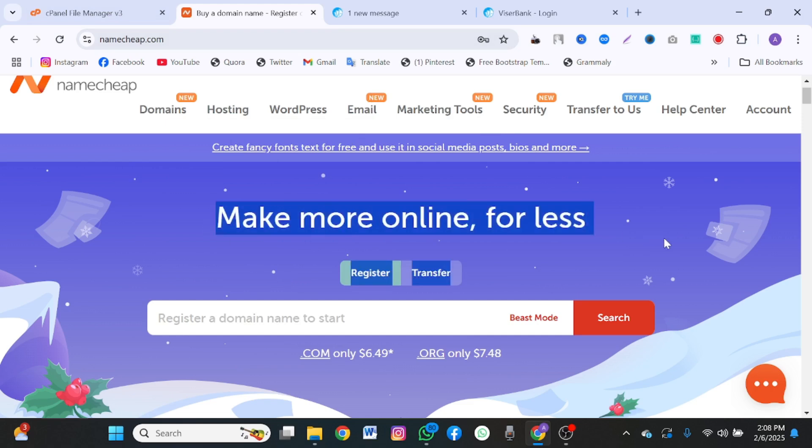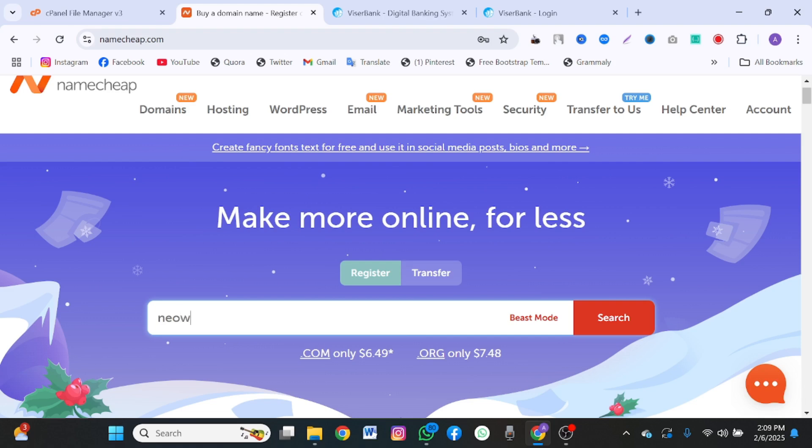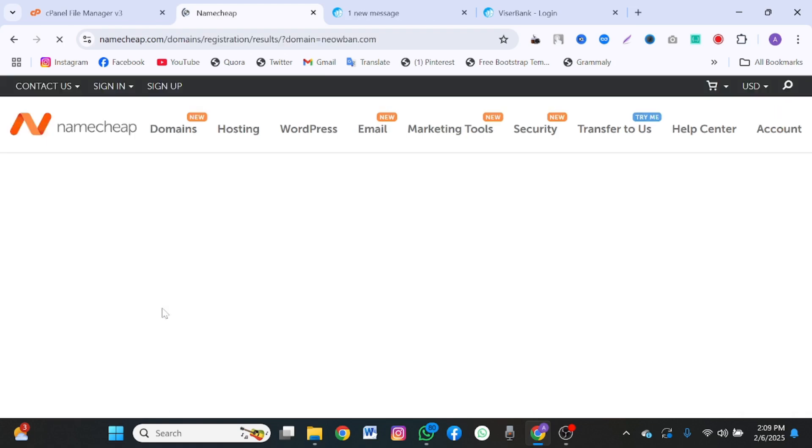Even if you're not purchasing here, just click on it and create an account. Anytime you purchase, I get certain referral commission at no extra cost to you. You will even be giving coupon code for using my link. Once you come here, you want to enter the name of your website. It could be neobank.com, your bank name.